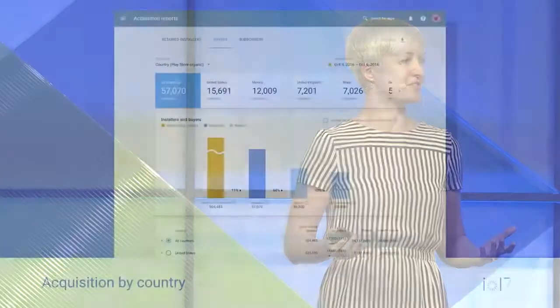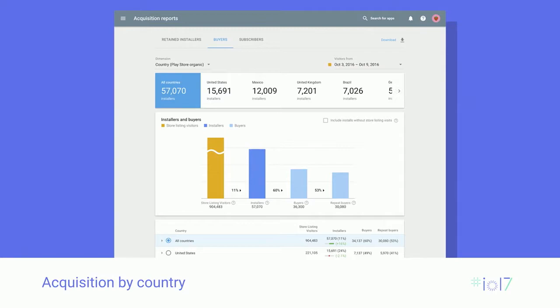UTM tags are great for planned campaigns. But when I speak to developers, a lot of them tell me that the majority of their traffic actually comes organically through the Play Store. The first improvement we've made is adding country breakdown to the User Acquisition Traffic Report.